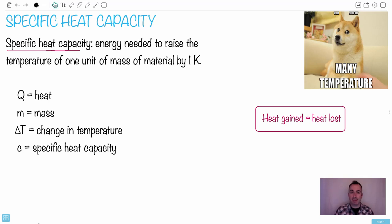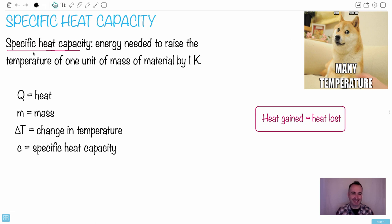Specific heat capacity is something that causes students a lot of problems, but it could actually be quite easy. Like this meme here — the doge meme — they actually tried to create a Bitcoin currency called Dogecoin. So let's talk about specific heat capacity.